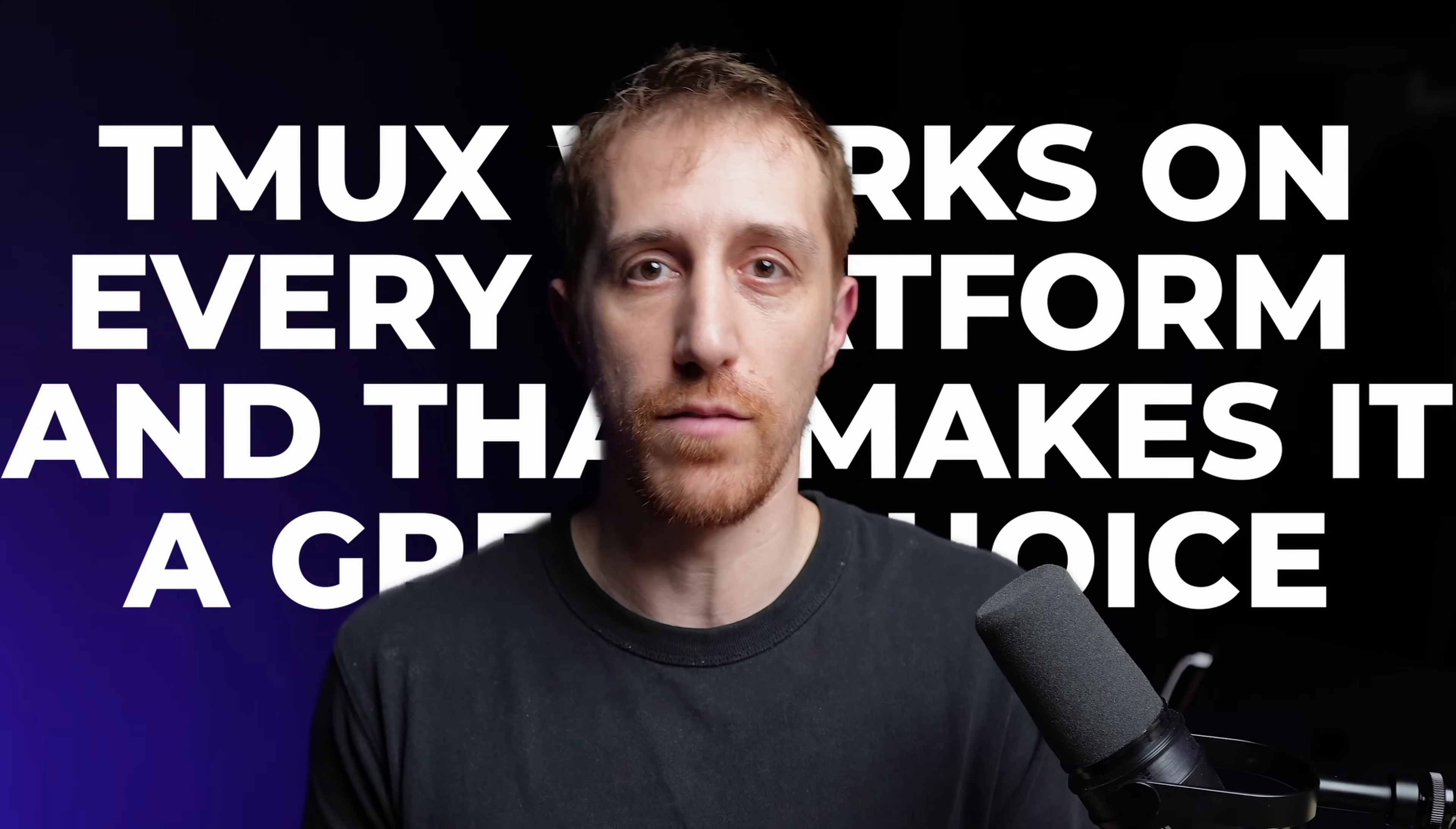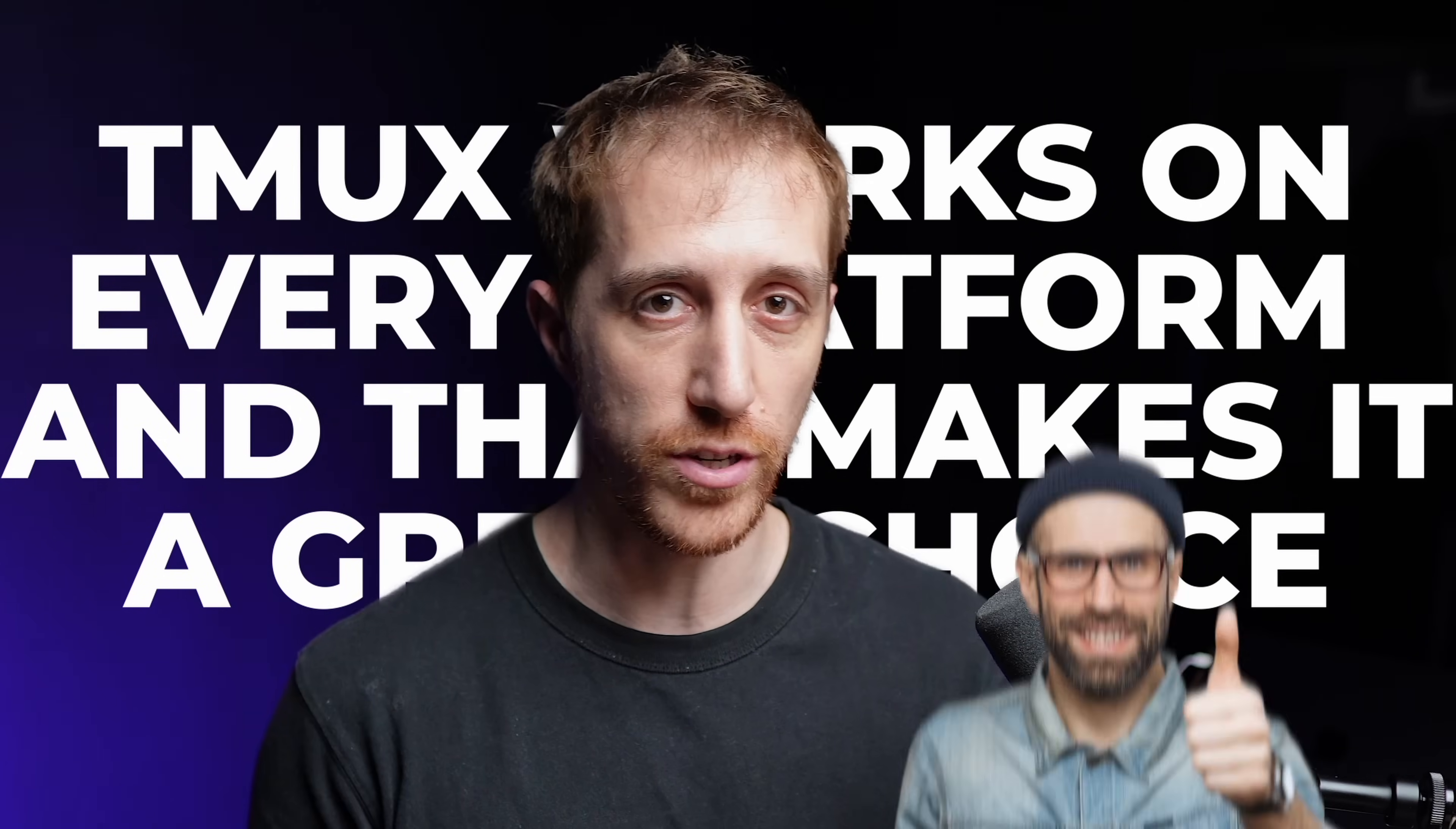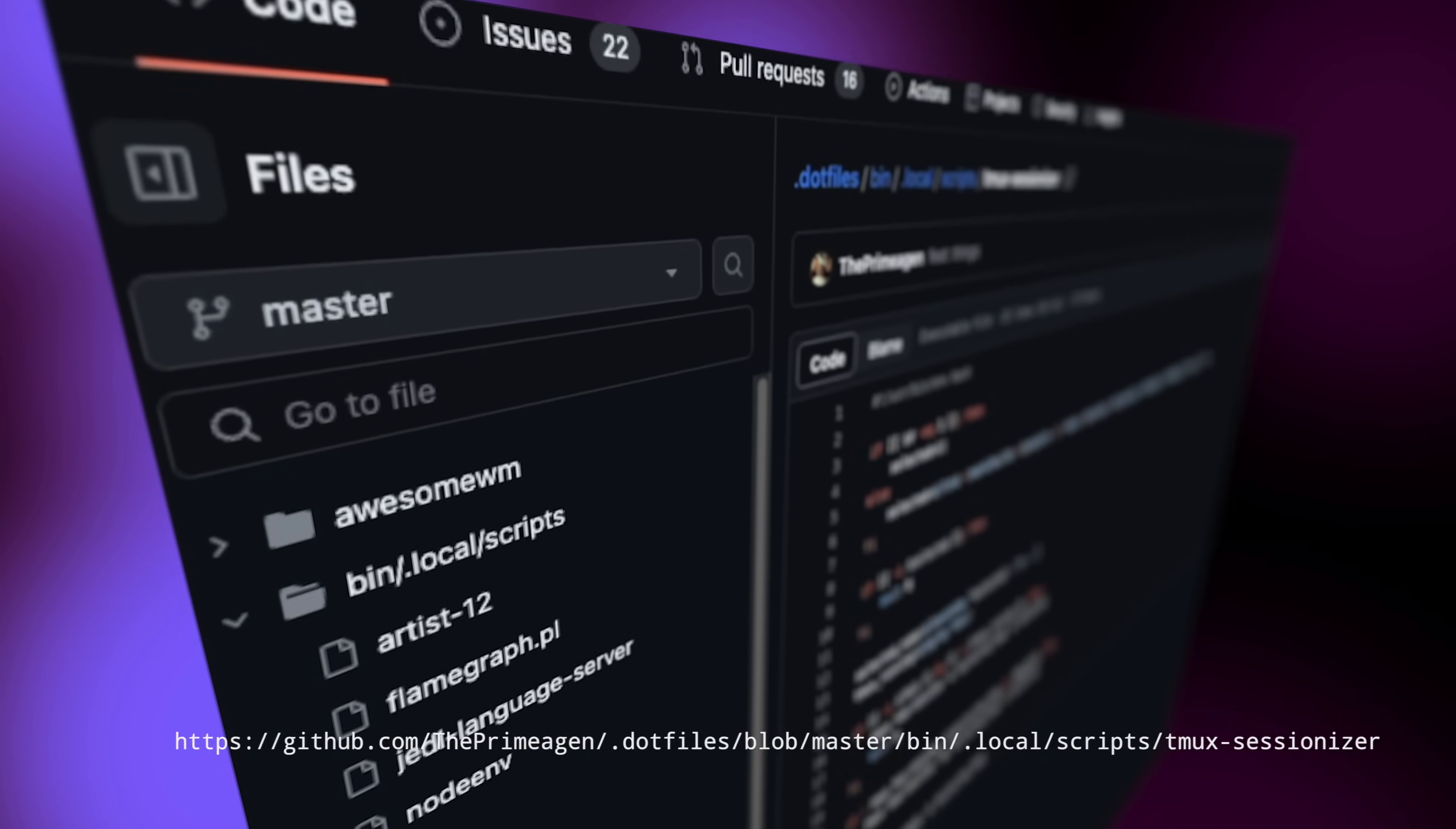Or a multiplexer that isn't emulator dependent. I mean, TMUX works on every platform and that makes it a great choice. With that in mind, how can you enjoy separation offered by sessions? There are a ton of tools starting from the famous Sessionizer script made by the Primogen.